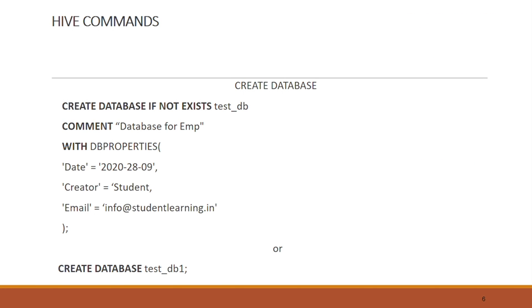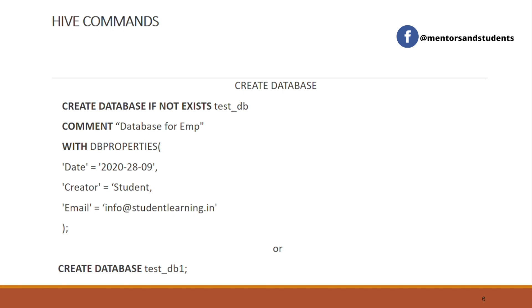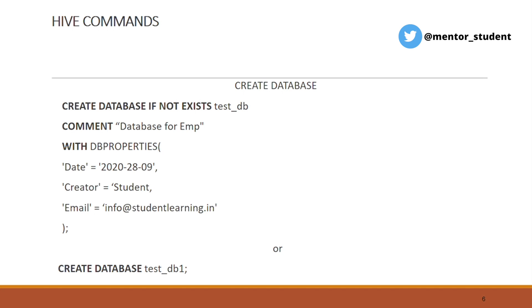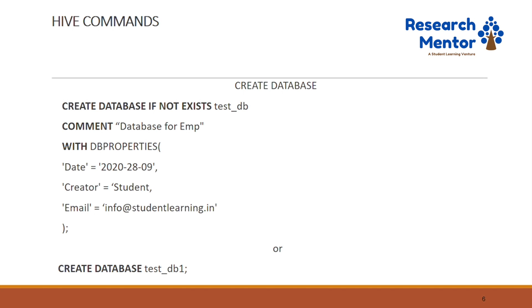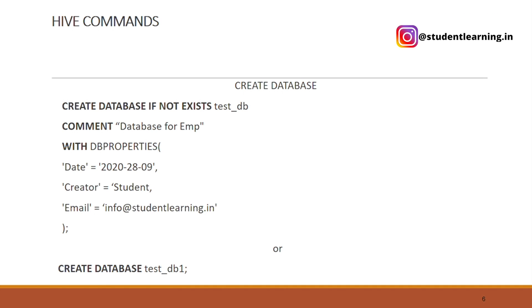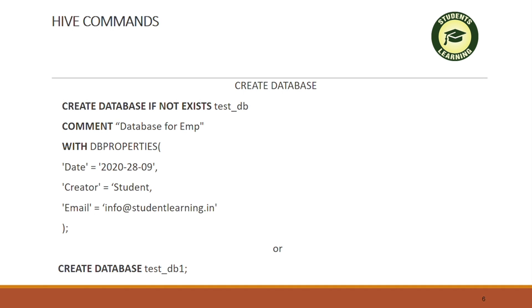For example, to create a database: CREATE DATABASE IF NOT EXISTS test_db COMMENT 'database for employee' WITH DBPROPERTIES ('date'='20202891', 'creator'='student', 'email'='info@studentlearning.in'). Or we can use a simpler form — just write CREATE DATABASE and the database name.